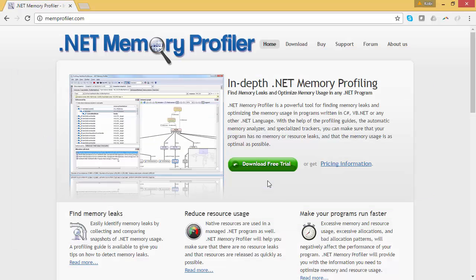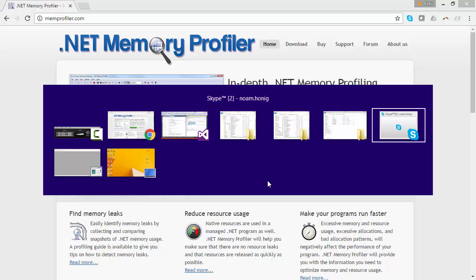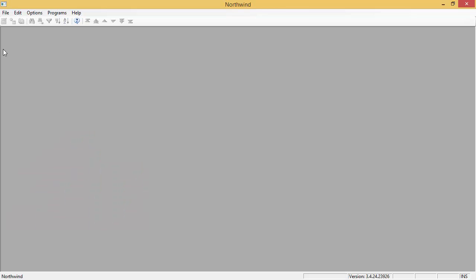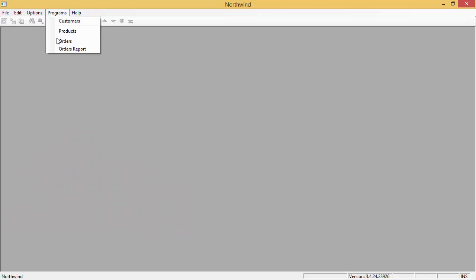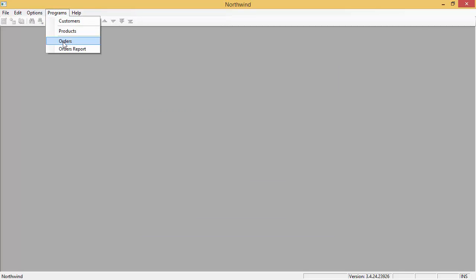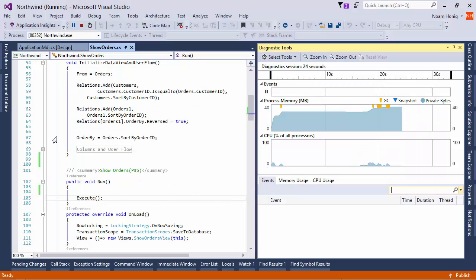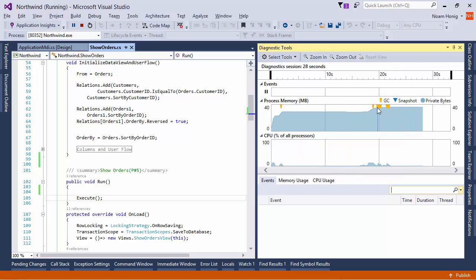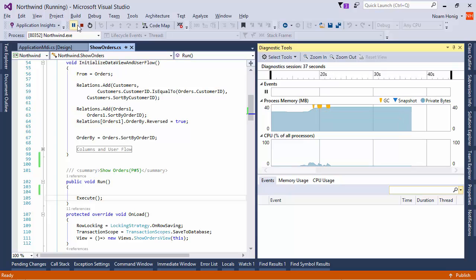I can go back to the application itself and open the orders program and close it and open the orders program and close it. Let's say I've done it three times. We can see here that the memory progressed a bit. We can see here that garbage collection has happened several times. There's a lot of useful information here. But let's create a memory leak and see how that memory leak is represented within these tools that we have.